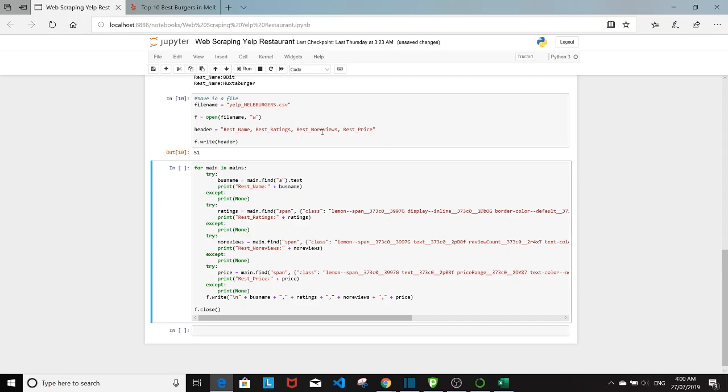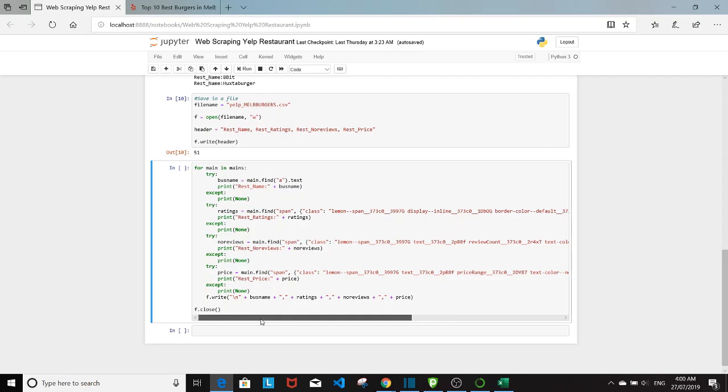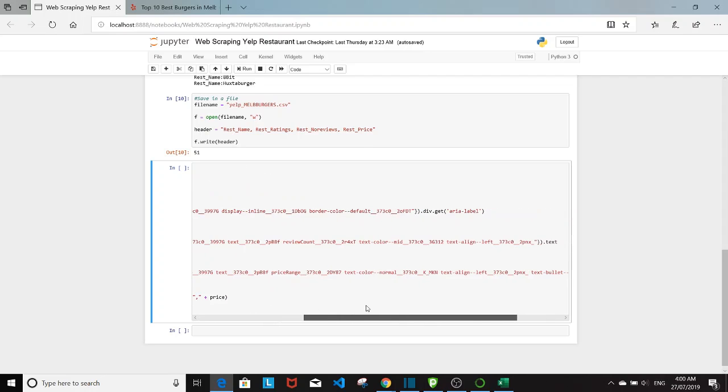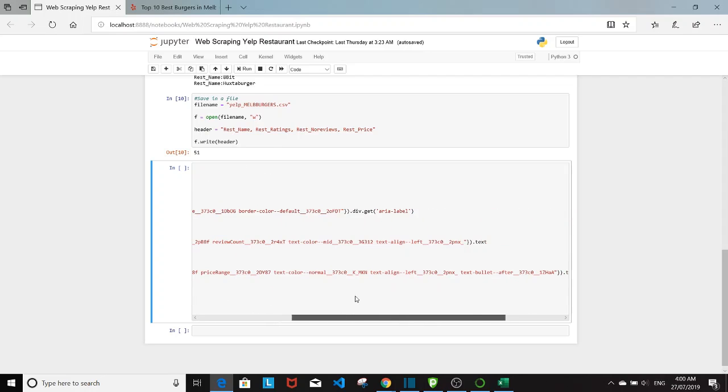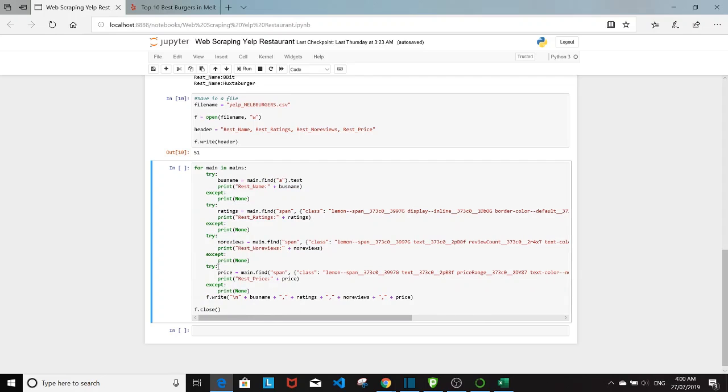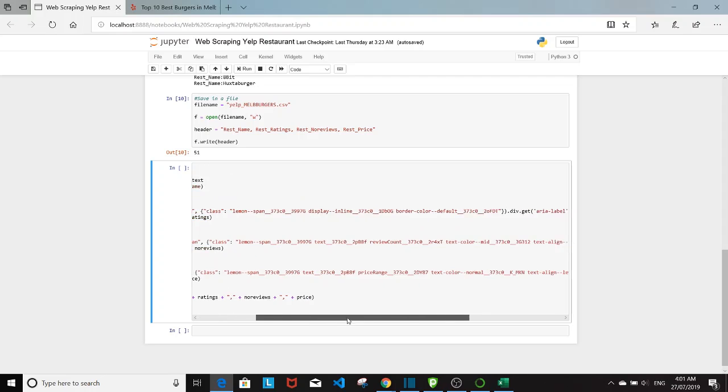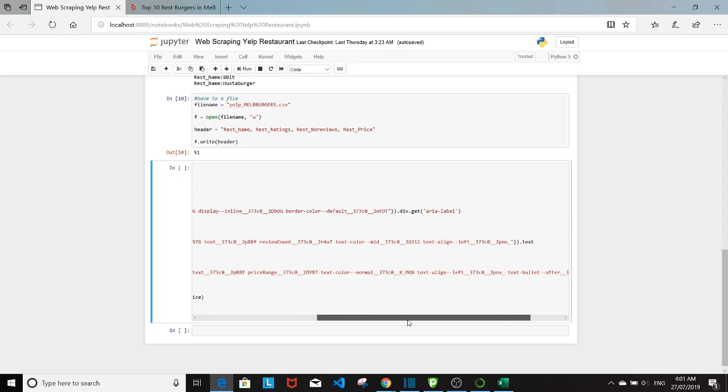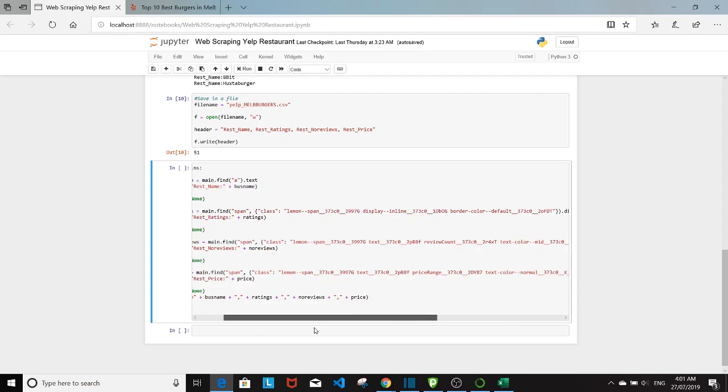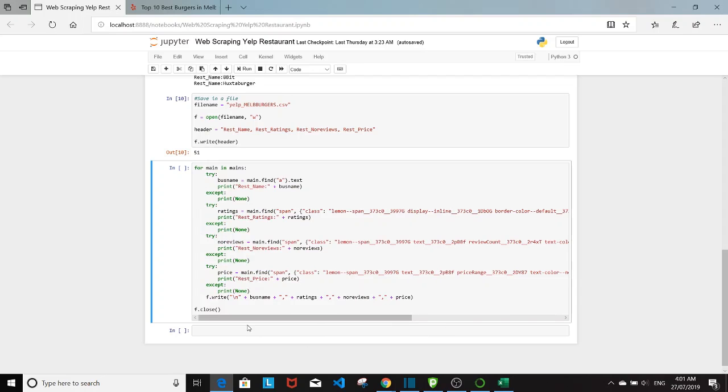So next we're going to try setting up a loop for all the four attributes here. So I have for each attribute, I have a try except block right here. So this is for the name. This is for the rating. So the number of reviews here. So I have find the span tag for this class dot text. And then for the price, I have find span tag, again, class equals all this, which I copied from the page and then dot text.